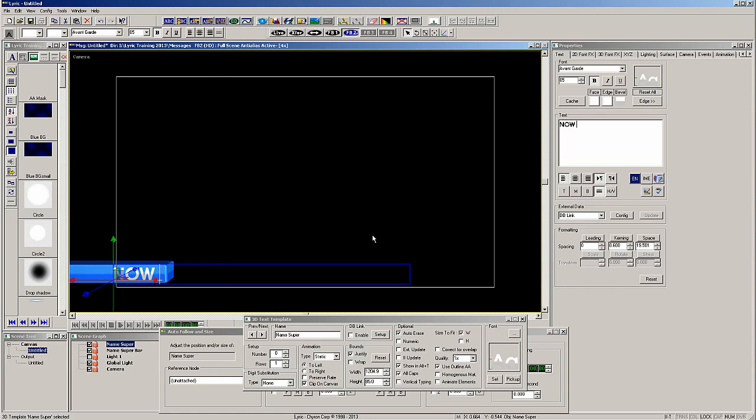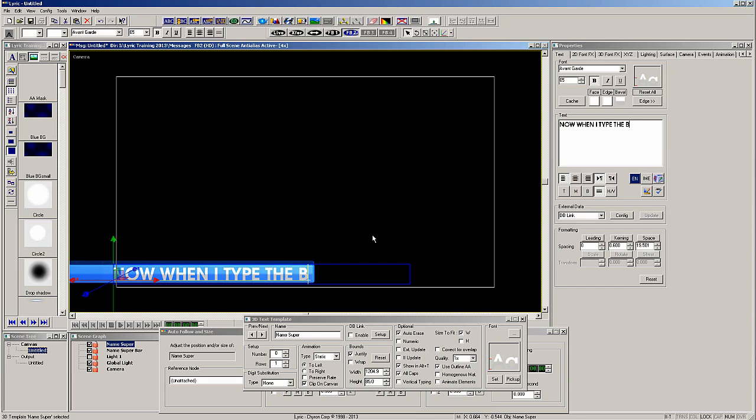Now when we type, the blue bar is moving to the right following the text. But the shape of the bar remains intact, there is no scaling.